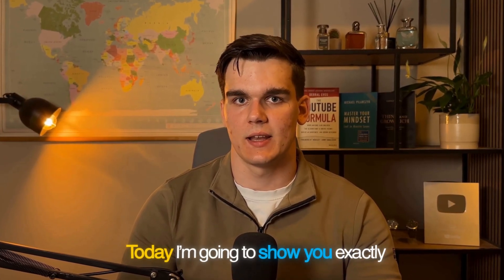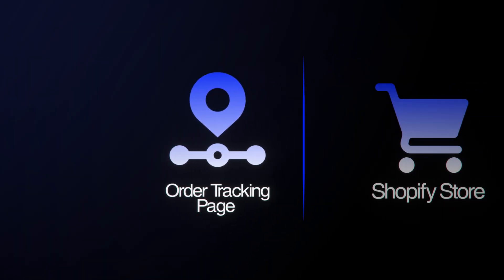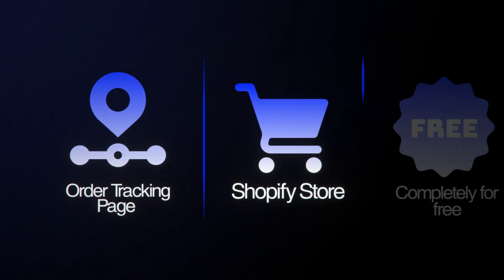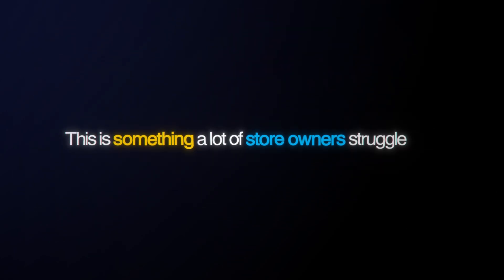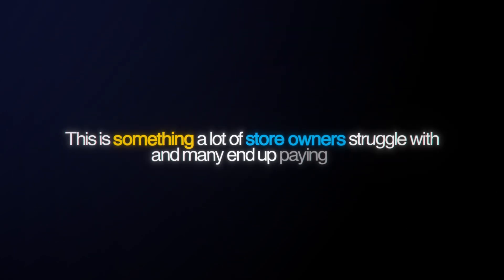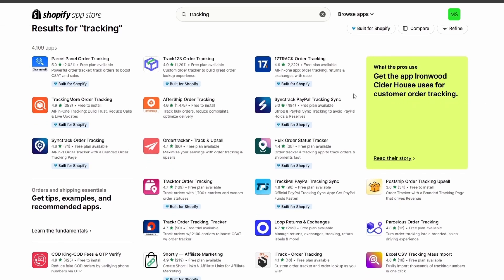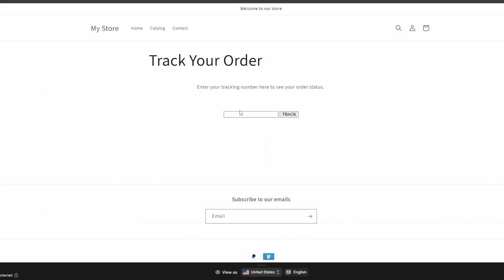Today I'm going to show you exactly how to add an order tracking page to your Shopify store completely for free. This is something a lot of store owners struggle with and many end up paying for expensive apps when there's actually a much simpler solution.